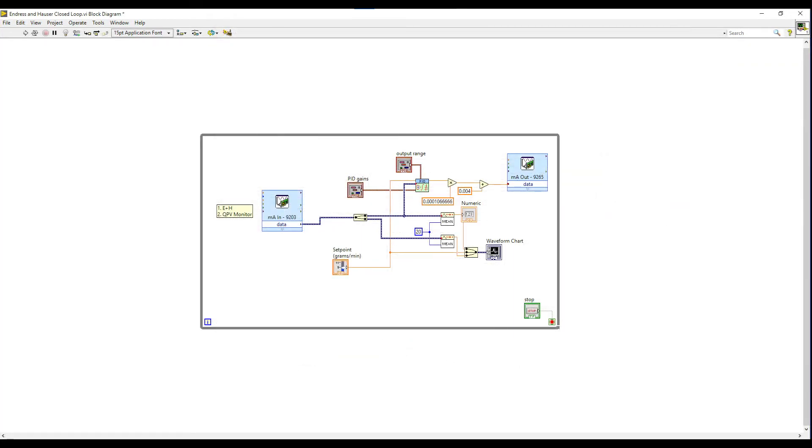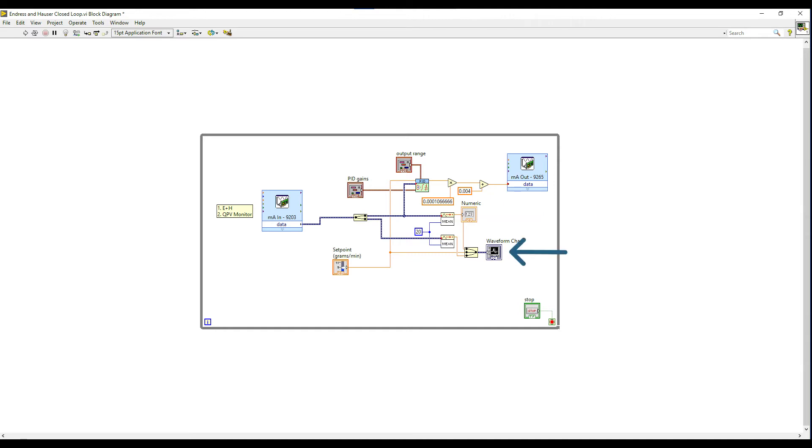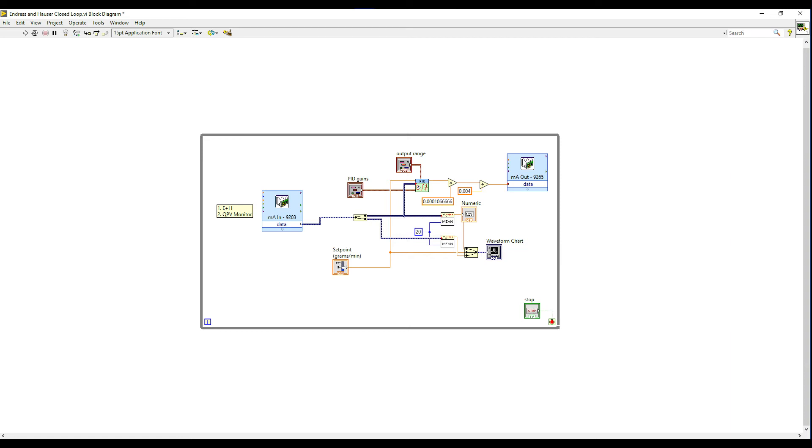Going back to the block diagram, you can see that Endress+Hauser signal is also being averaged over 20 samples and then delivered both to a numeric indicator and the first input of the waveform chart. The second output from the 9203 module, the QPV monitor, is also being averaged over 20 samples and then being delivered as the third input for the waveform chart. The second input for the waveform chart is the set point and that's the same one being used by the PID loop.